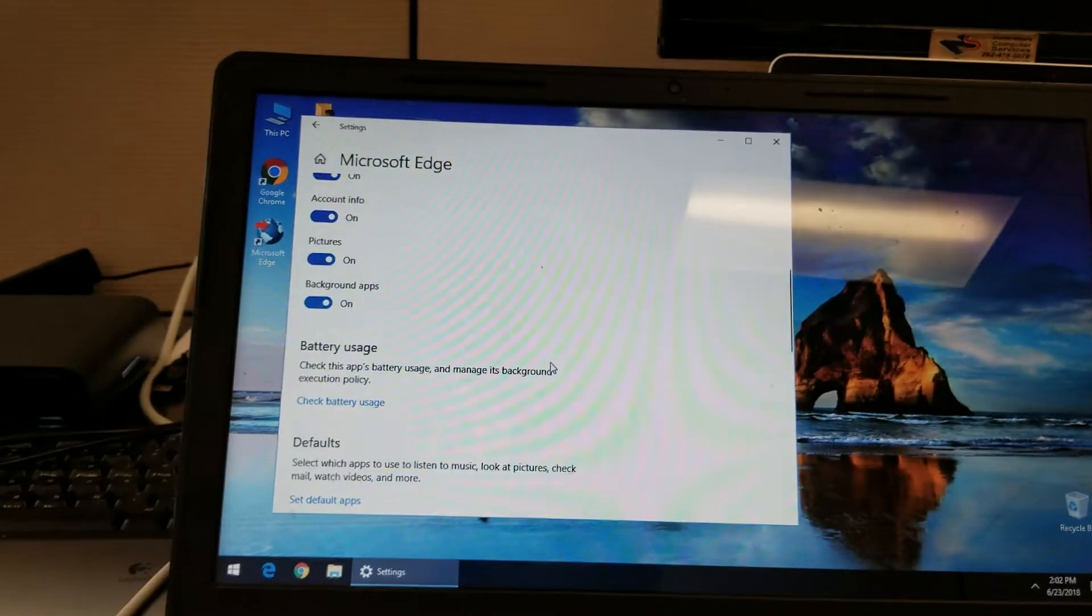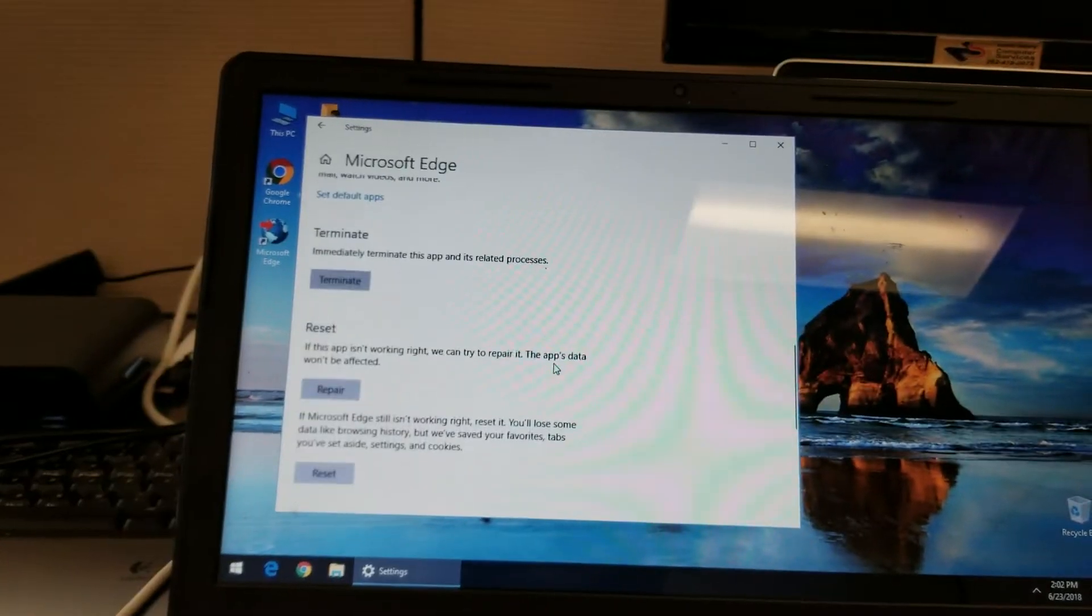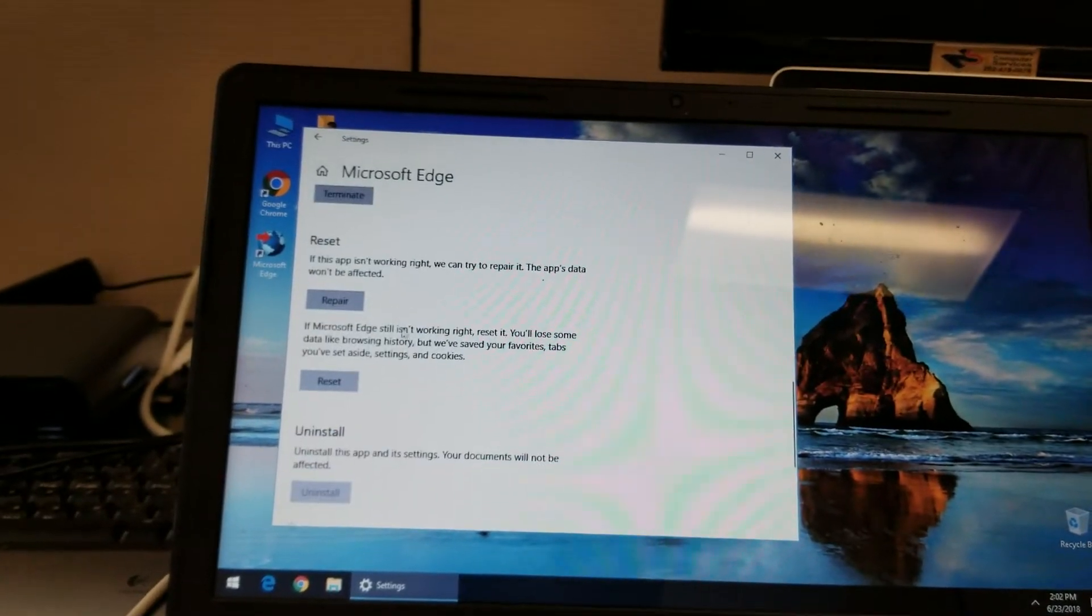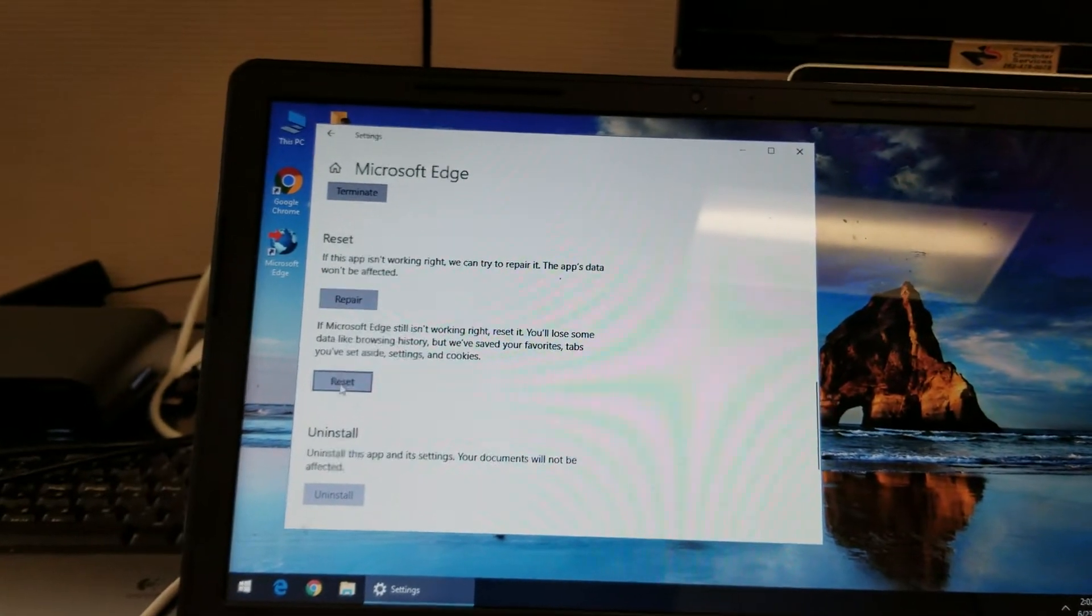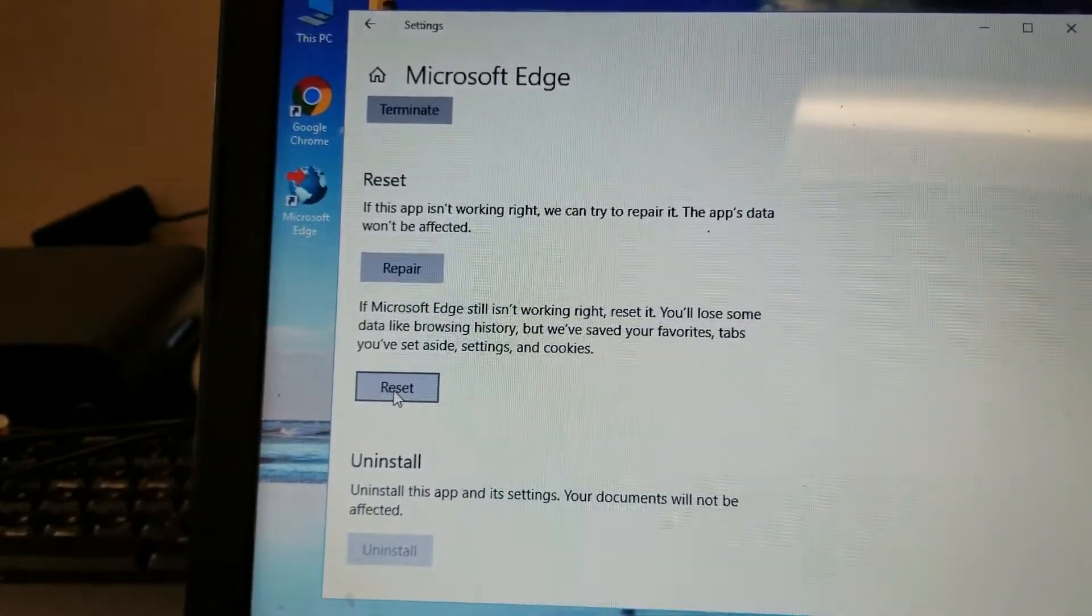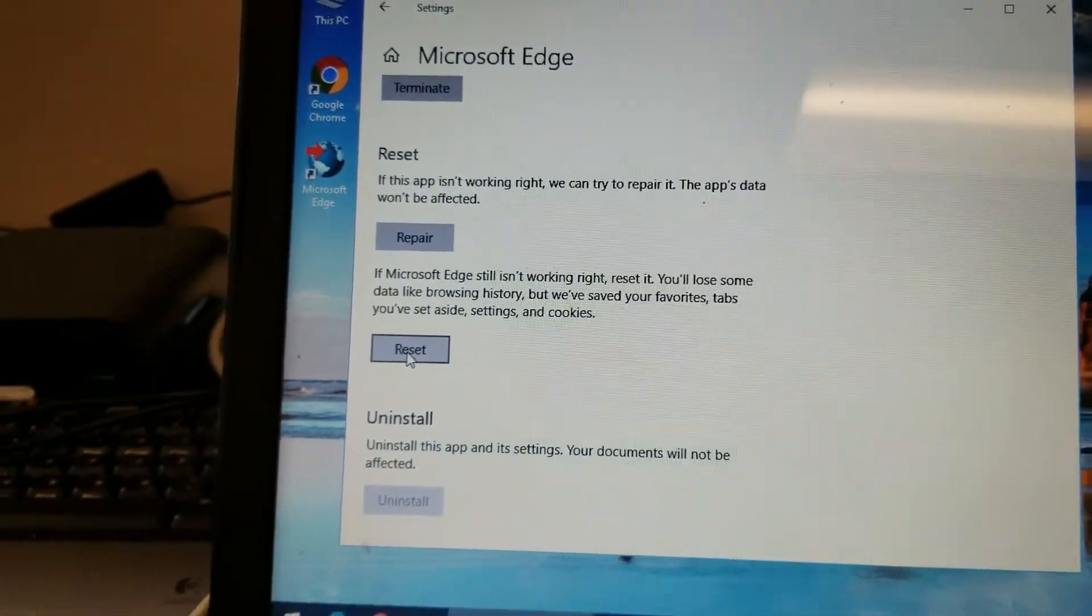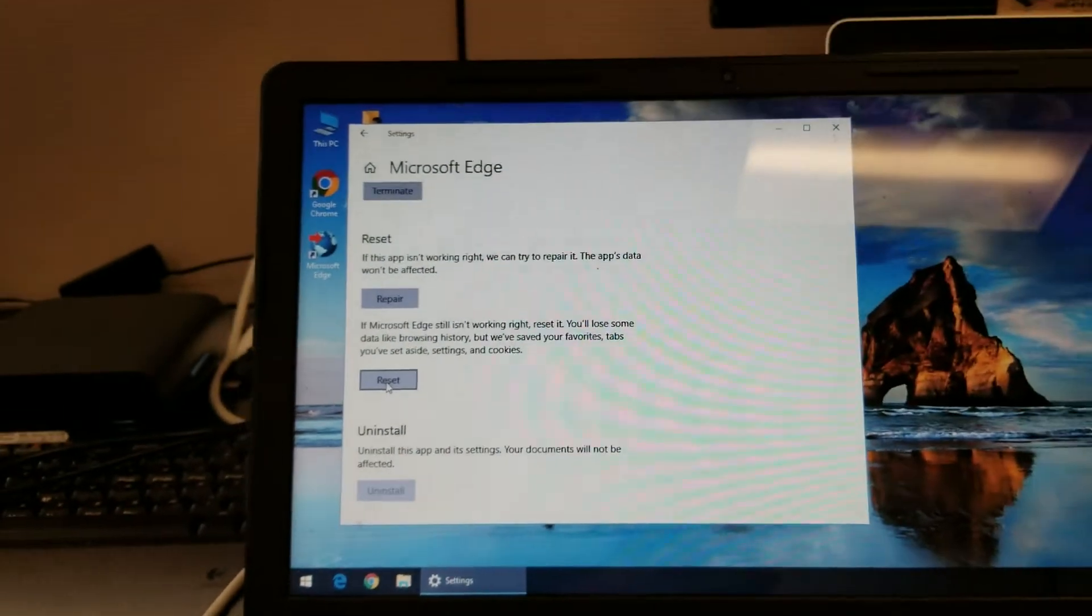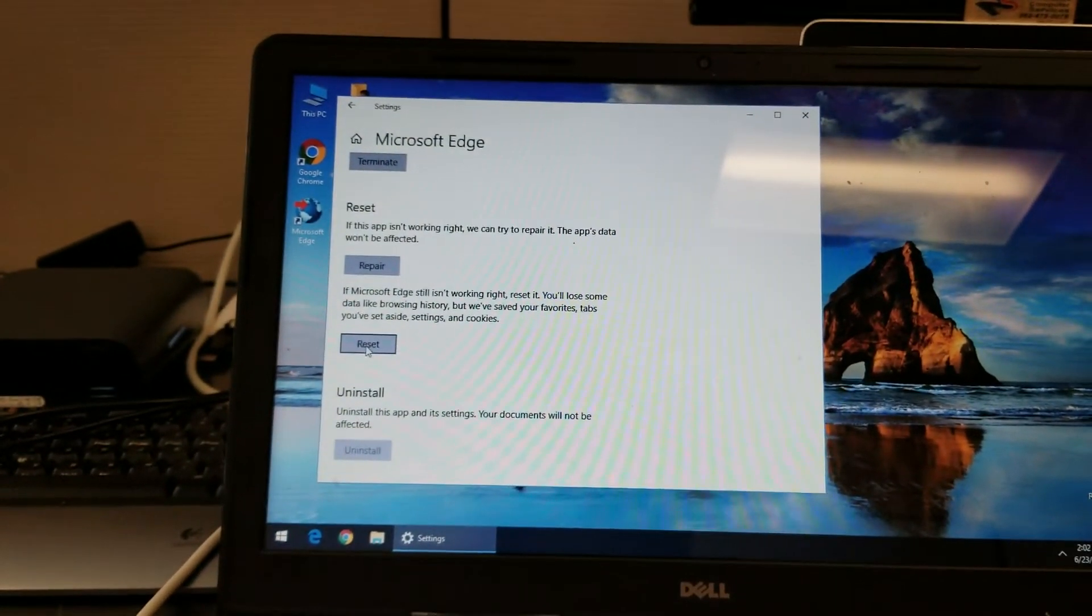This will give you, if you scroll down, repair and reset. That's the buttons that you need to push to basically restore Edge to factory.